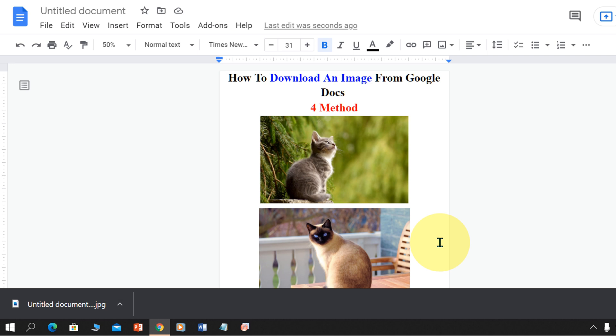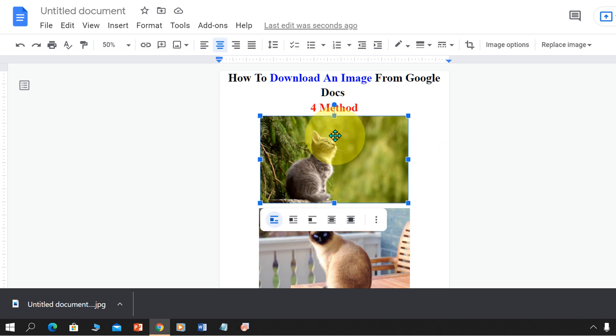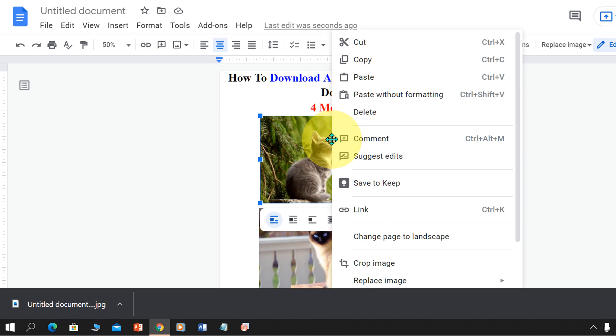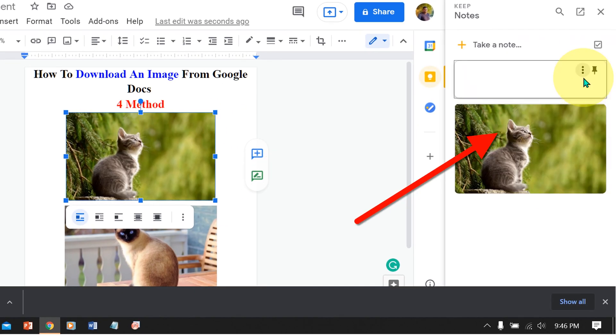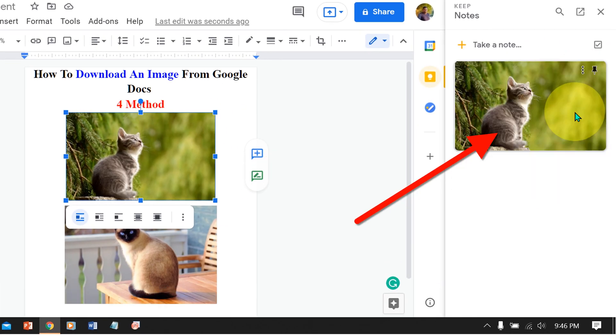The second method is also easy to download an image from Google Docs. Click on the image, right click, and click on save to Keep. You will see this same image under the Keep notes option.